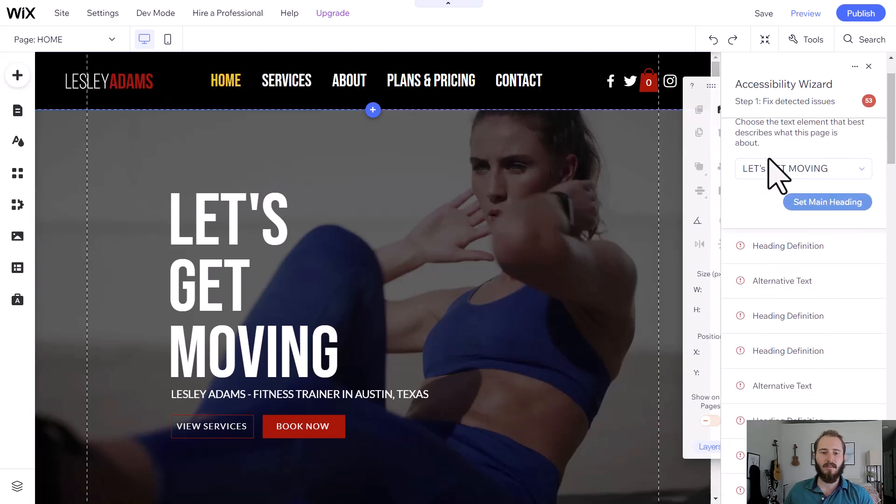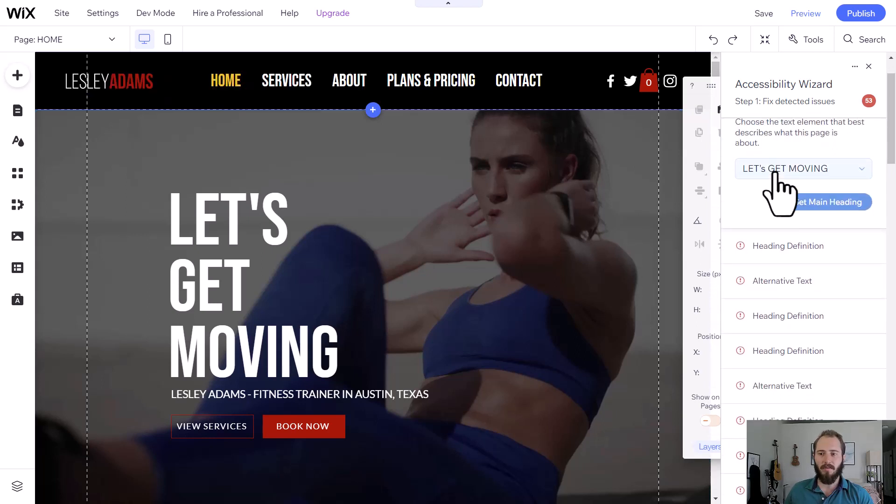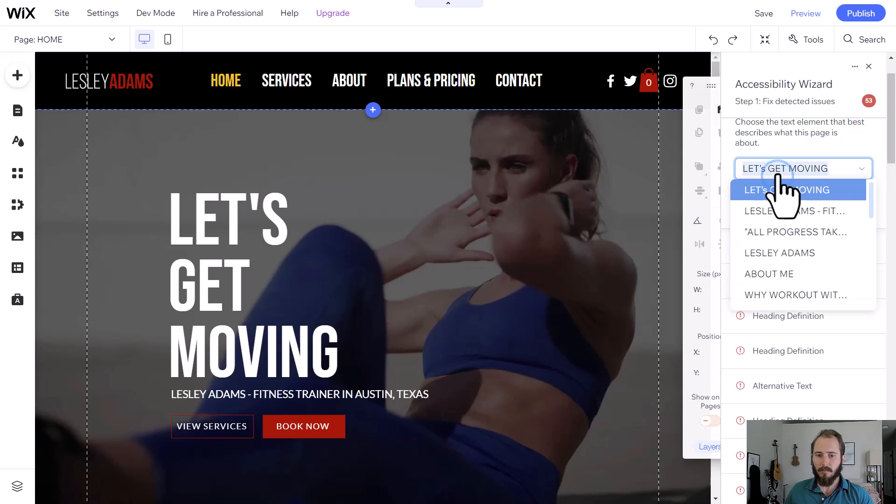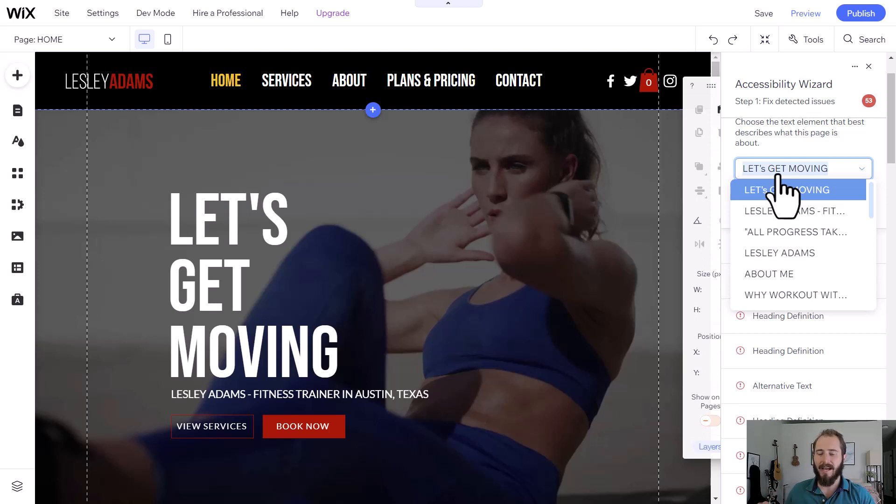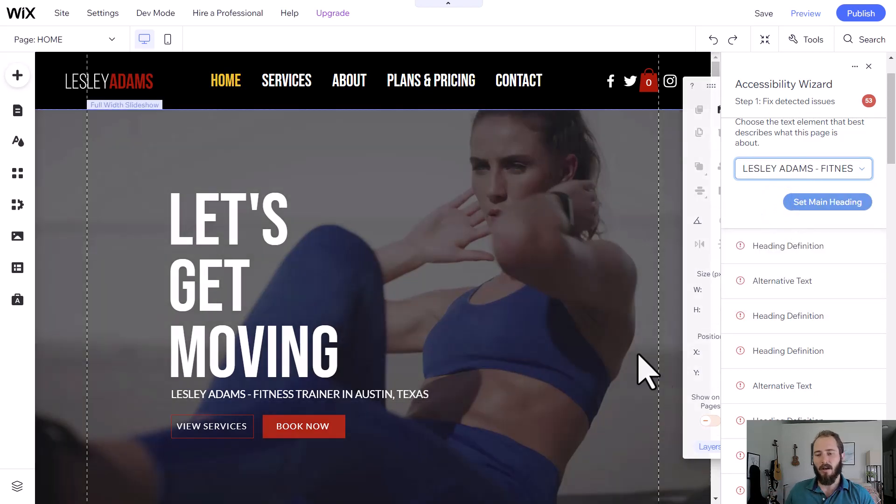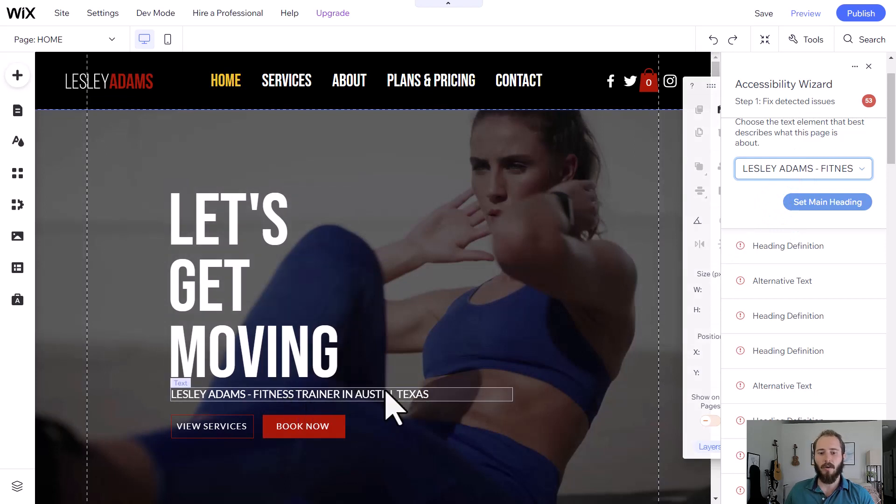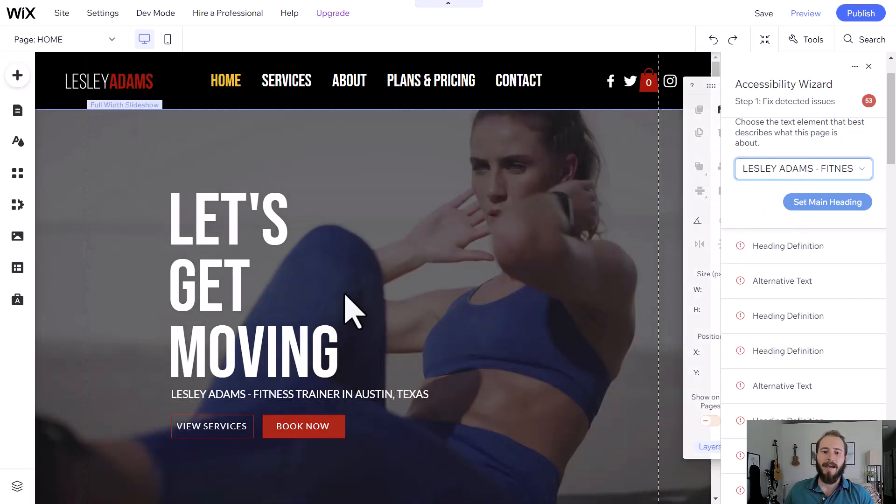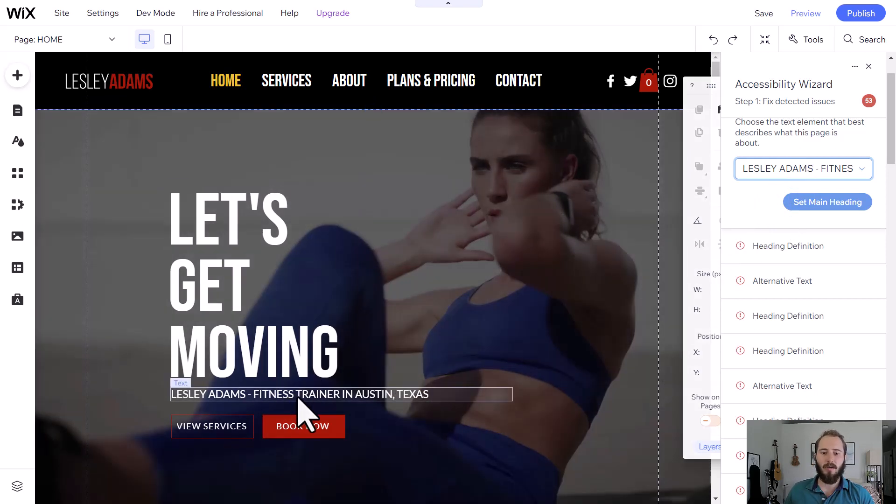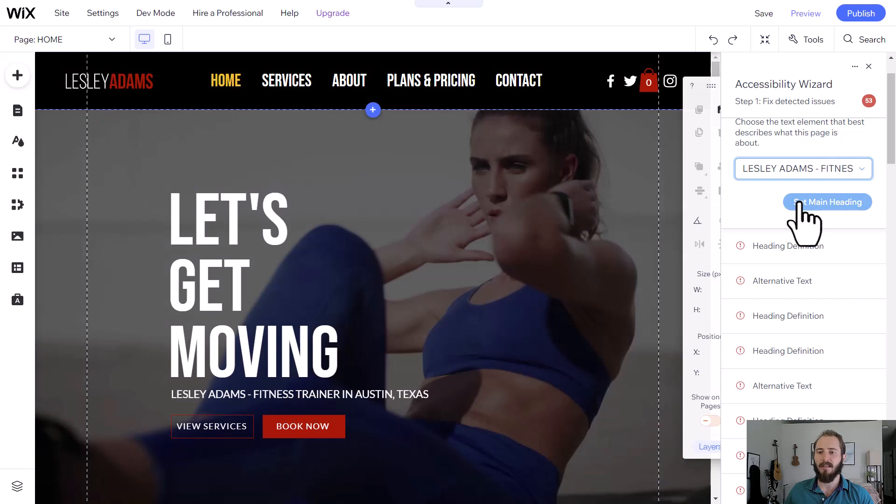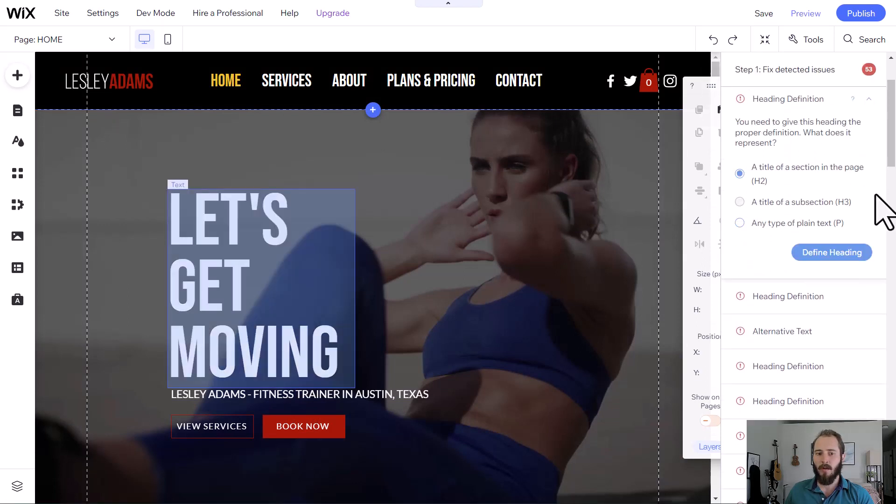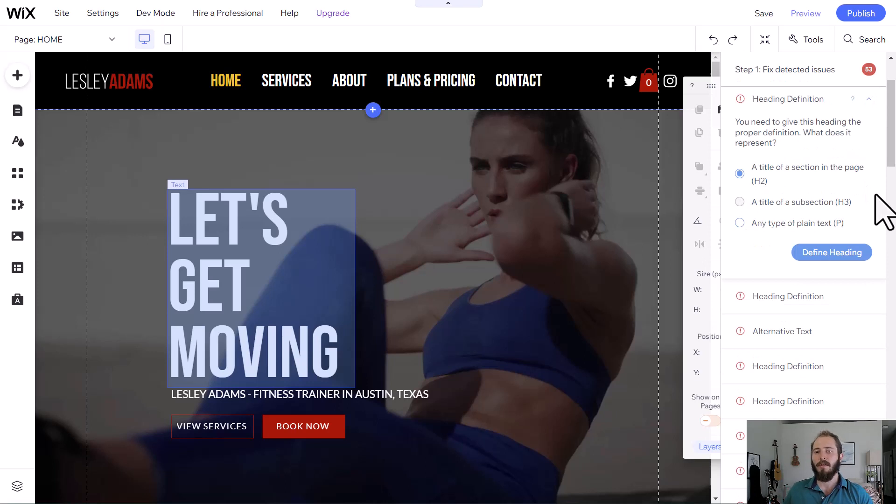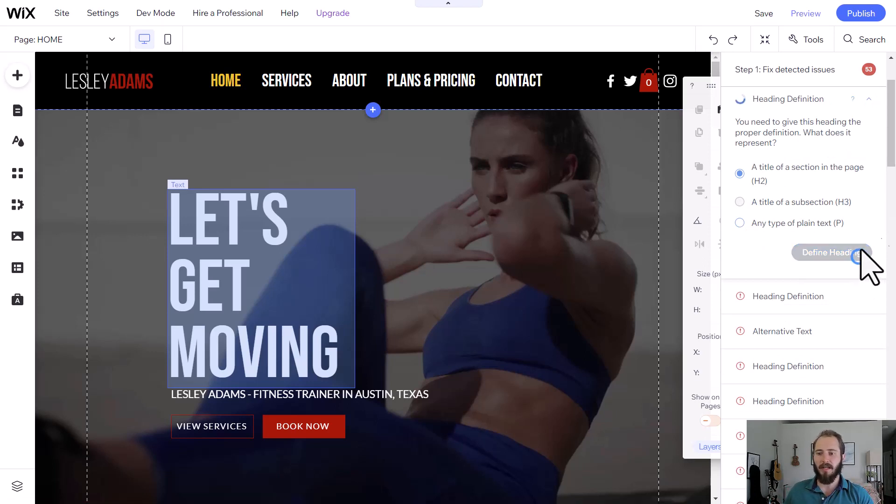Main heading, it's asking what's the main heading of our website. Although we have Let's Get Moving in big text, the main heading, what we want Google to think our site's about is actually Leslie Adams Fitness Trainer in Austin, Texas, because that has our location and our keyword that we're trying to rank for. So we're going to set that as the main heading. We made Let's Get Moving our H2 that's going to be nested underneath Leslie Adams Fitness Trainer in Austin, Texas.